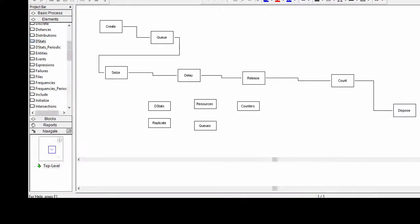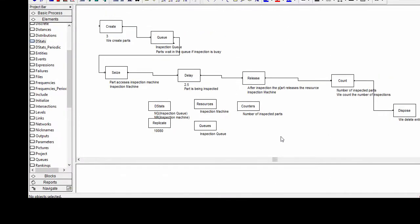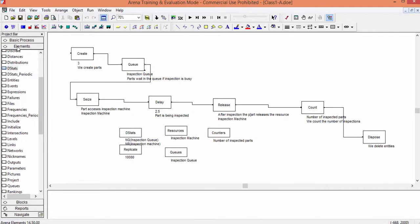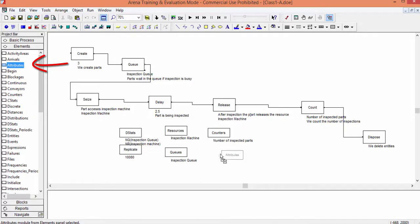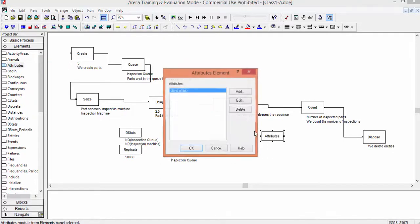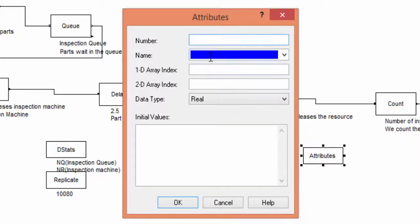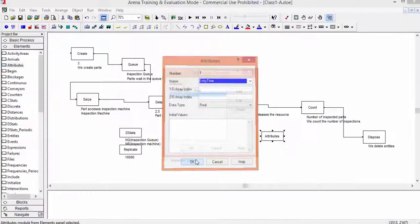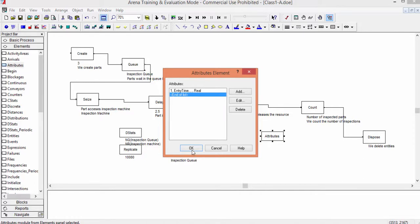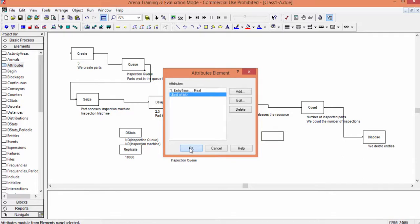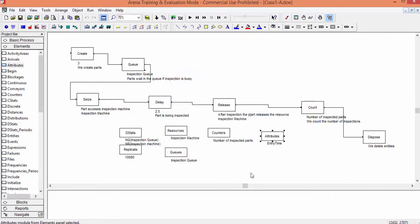Now let us go to the last performance measure, the system time. The system time is simply the time a part spends in the system. To collect this time value, we just trace the entity flow. Specifically, we save the entry time and the leave time of parts in some variables. Then we calculate the system time as the difference between these two values. We use the instruction Attributes to save the entry time. The attributes are a kind of local variables at the entity level. Insert the instruction Attributes into the model. You find it in the elements library. Open it and add a new attribute. We call it entry time. Confirm and close.